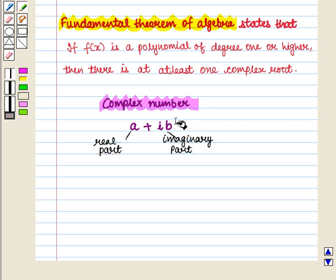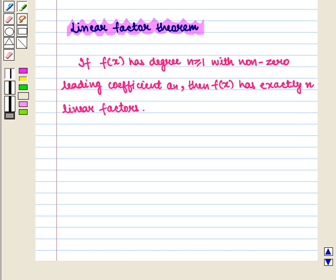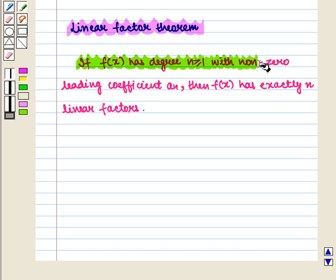Real numbers are complex numbers where the imaginary part is zero. One of the important consequences of the Fundamental Theorem is the Linear Factor Theorem,